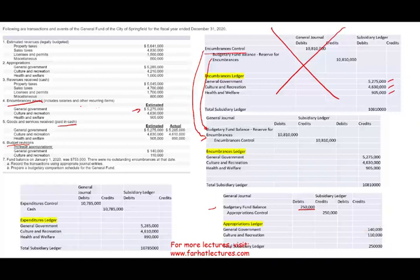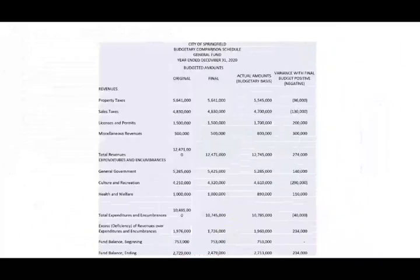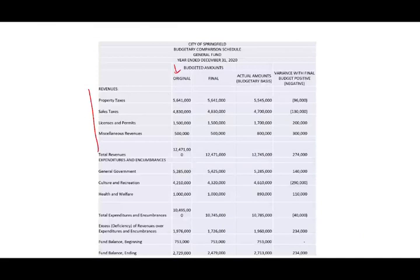The fund balance on January 1st was $735,000, and there were no outstanding encumbrances at that date. Now preparing the budgetary comparison schedule: for revenues, the original budgeted property taxes were $5,641,000, and the final budget was also $5,641,000 since we did no revision. Actual collection was $5,545,000 — we collected $96,000 less. For sales tax, we budgeted $4,830,000 and collected $130,000 less. For licenses and permits, the original estimate was $1.5 million and the actual amount was $1.7 million — a favorable variance.